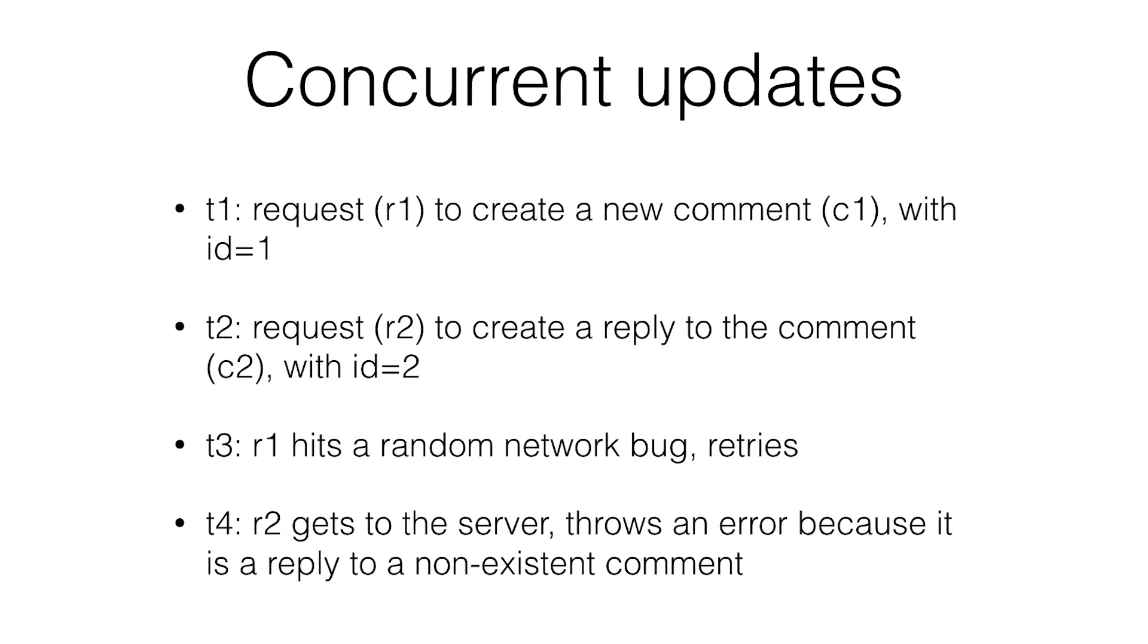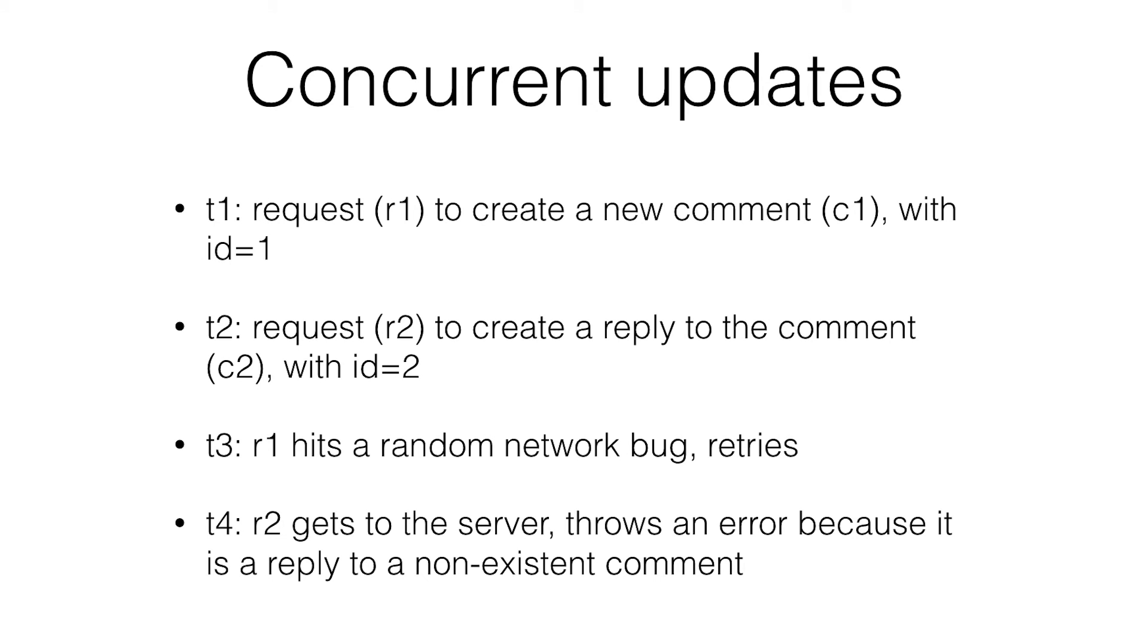The other problem is concurrent updates. If you have multiple requests being sent to the server at the same time, and you have two pieces of data that depend on each other, this will happen. It's also with IDs. If you create a new thing, and then you attach something else to that thing, and the first thing hasn't finished sending, the server will error because it doesn't know what you're updating.